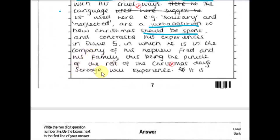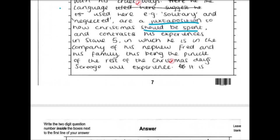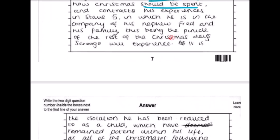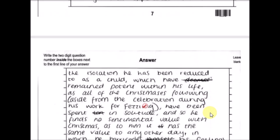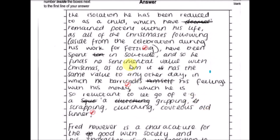At the end there's a cross-reference to stave five — this maybe should have started a new argument. There's some cohesive linking here: 'It is the isolation he has been reduced to as a child which has remained potent within his life, as all of the Christmases following — aside from the celebration during his work for Fezziwig — have been spent in solitude, and so he finds no sentimental value with Christmas, barricading his feelings with his money, e.g. gripping, scraping, clutching, covetous.' But it's just not quite coming back to that original point about his childhood.